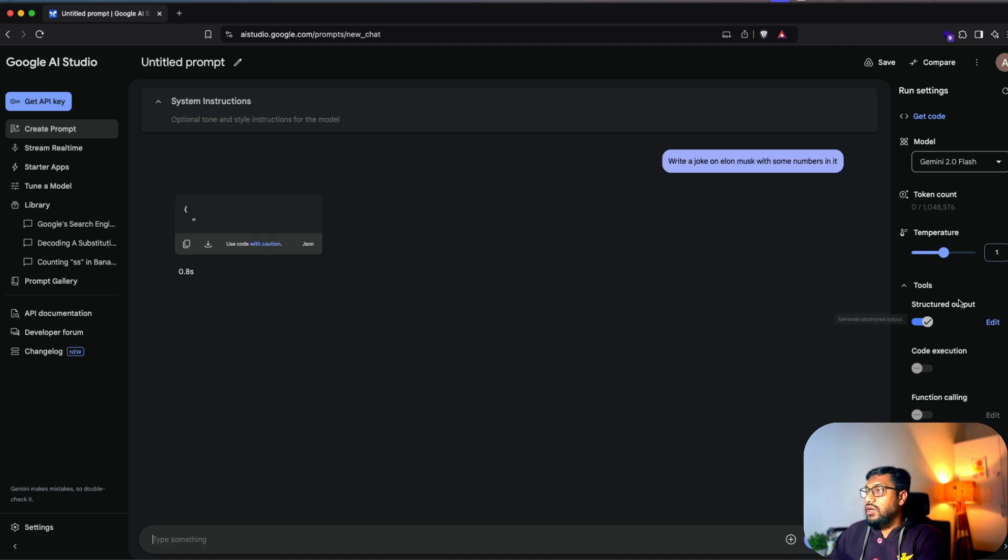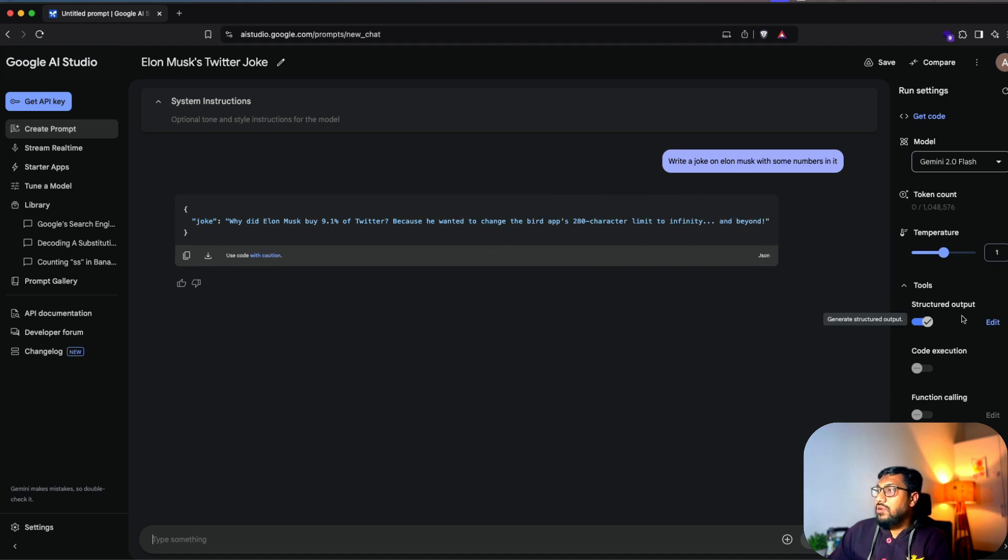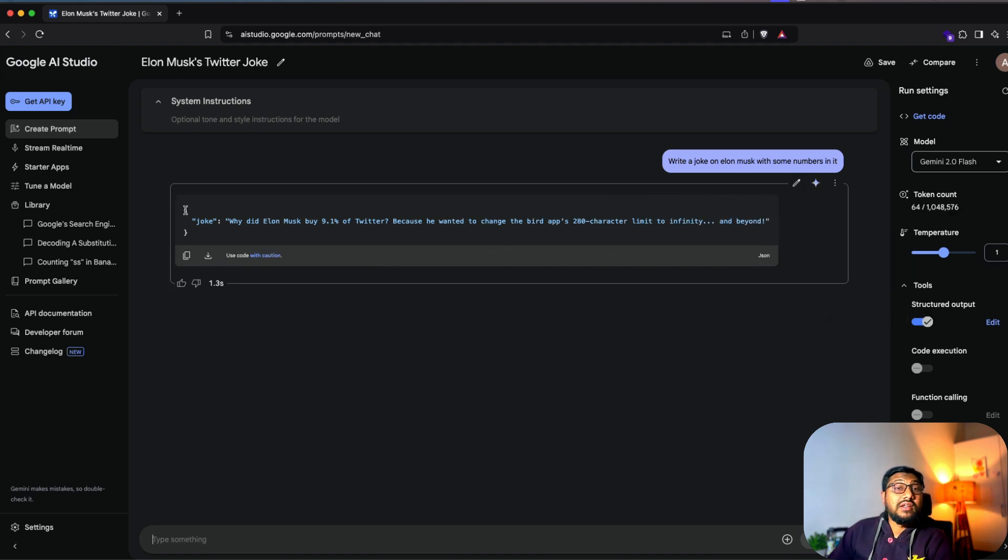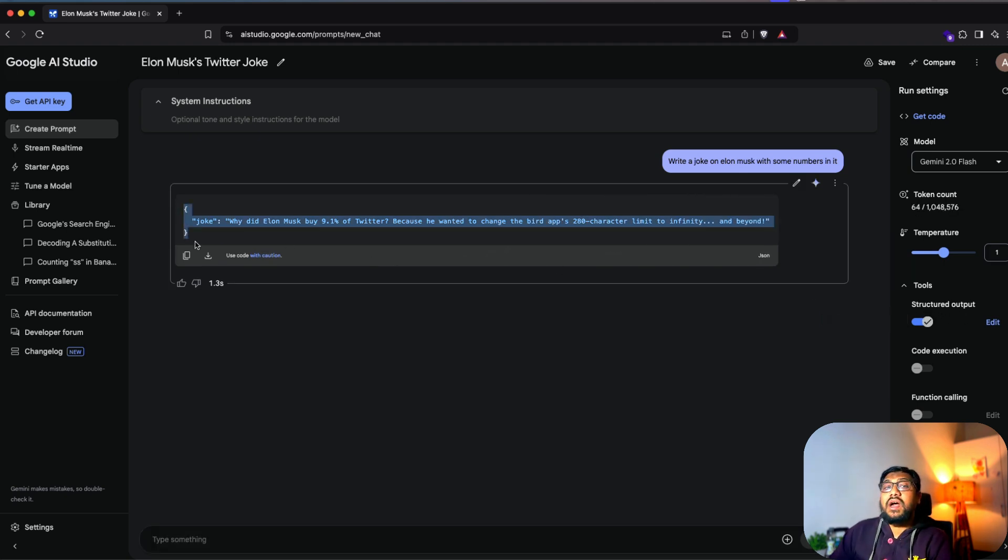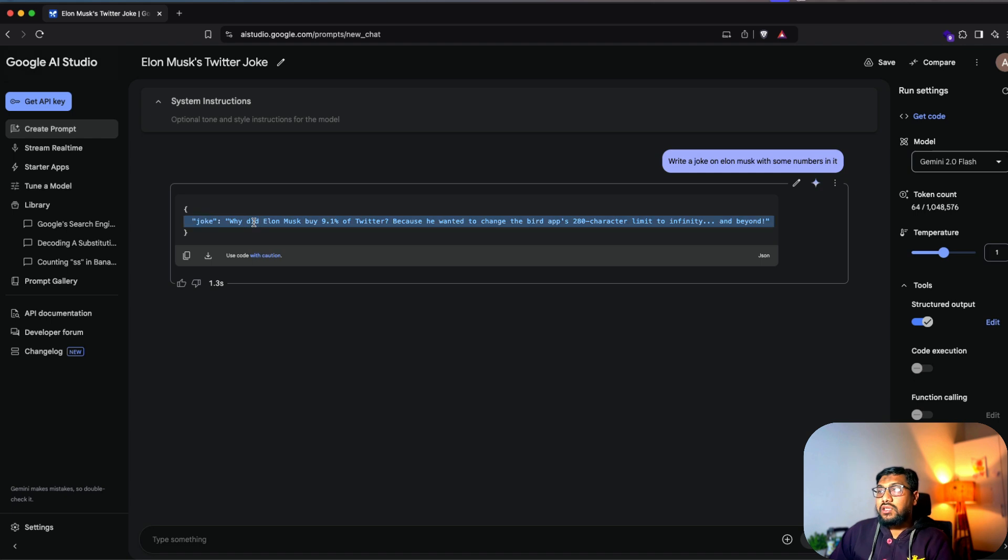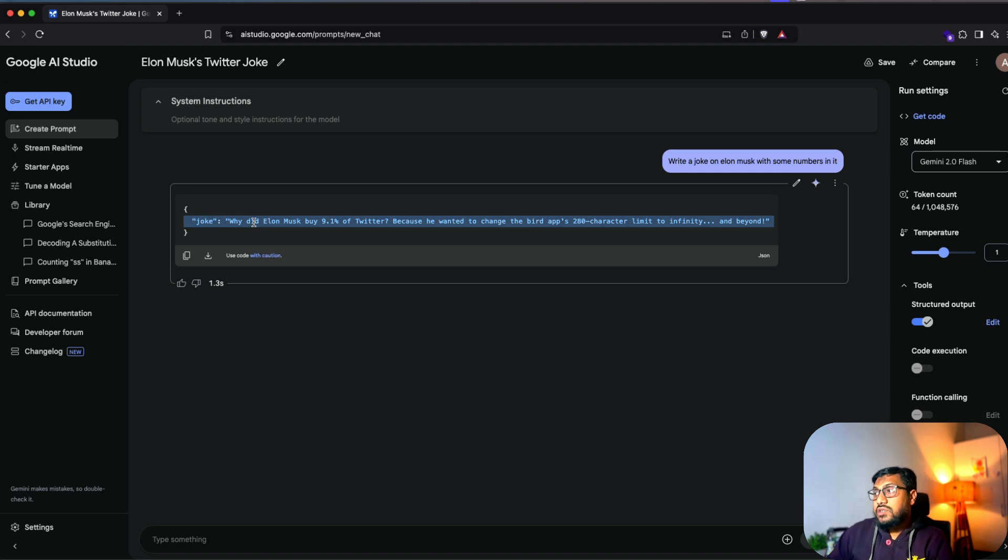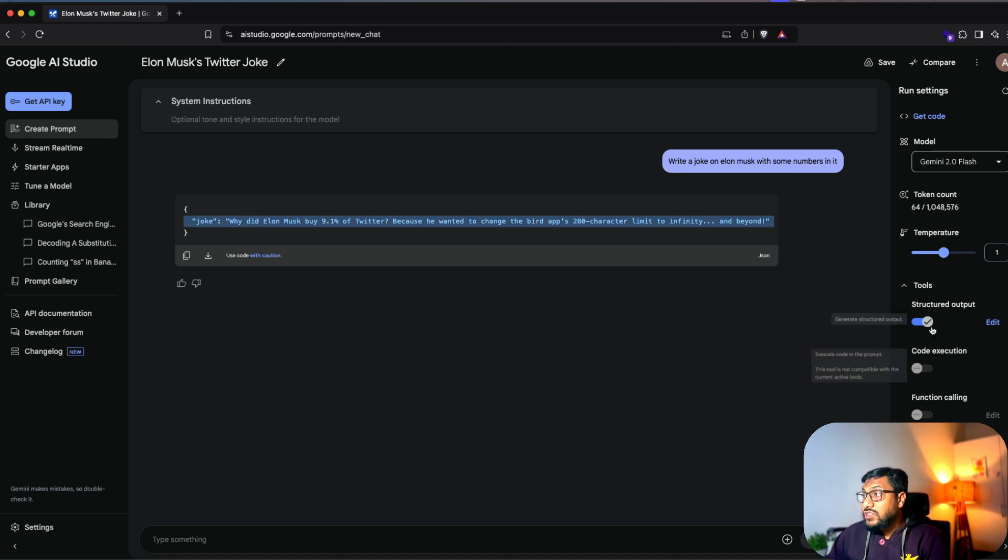So I can go here and then say, write a joke on Elon Musk with some numbers in it. And once you send it, I will enable the structured output. You can see that it gives me back a JSON object where the key is joke and then the value is actually the joke in itself.